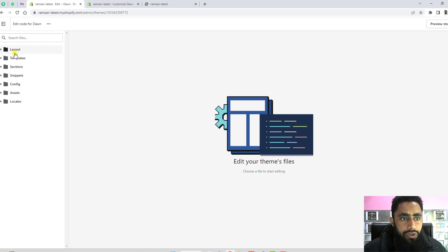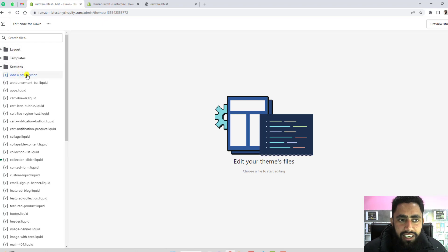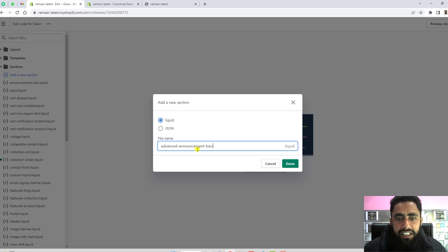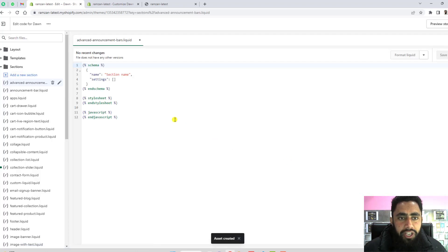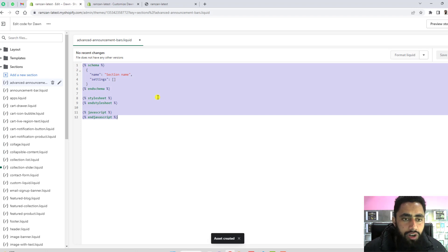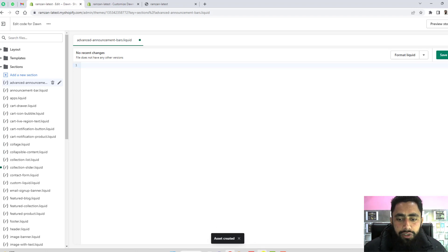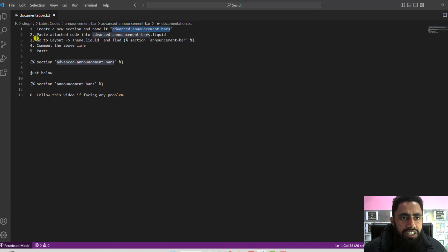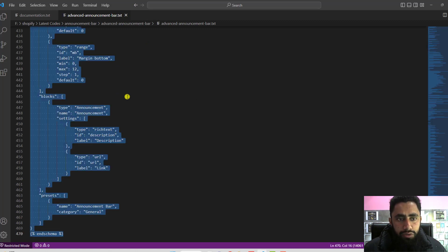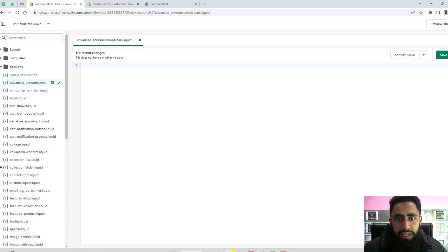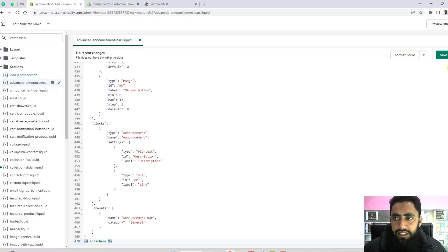Go to Sections, then click on Add a New Section. Paste the name advanced-announcement-bars and click Done. A new section will be created. Select all the lines of code in it and delete them. Then go to the second step, which is to paste the attached code into advanced-announcement-bars.liquid. The announcement bar code is the second file — select it, copy it, and paste it here. Then click Save Changes.